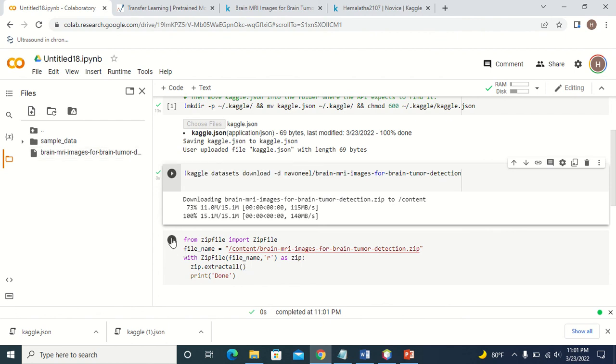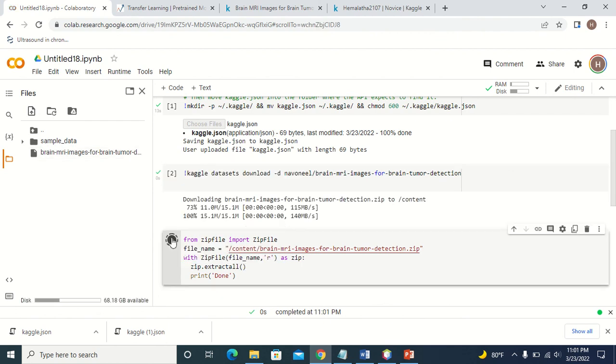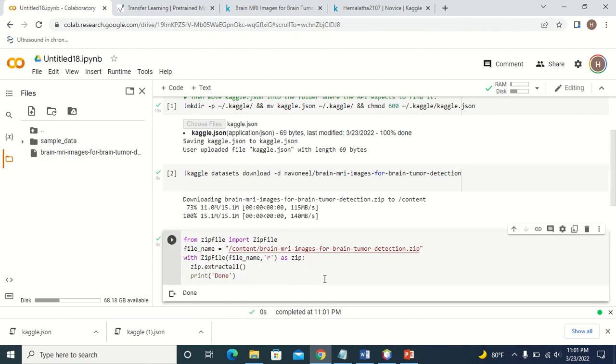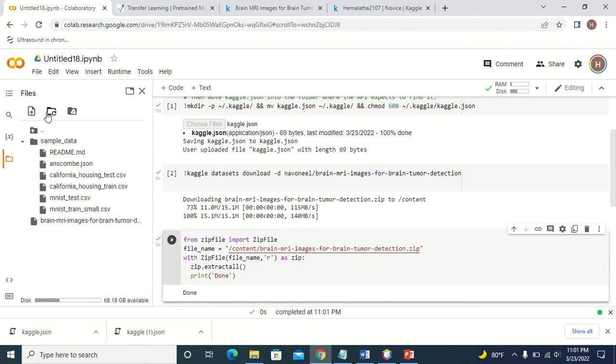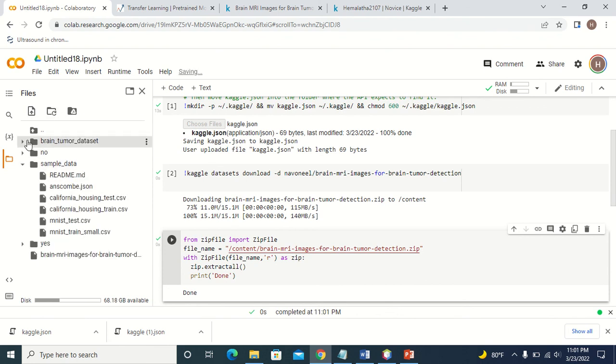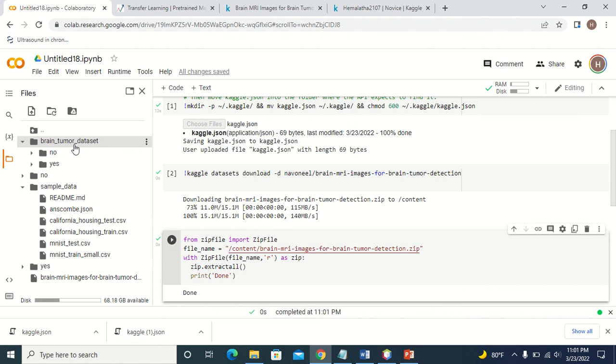Now you can extract the zip folder, and you can see the dataset is available here. You can see the dataset is available here: brain tumor dataset with two classes, 'no' and 'yes'.